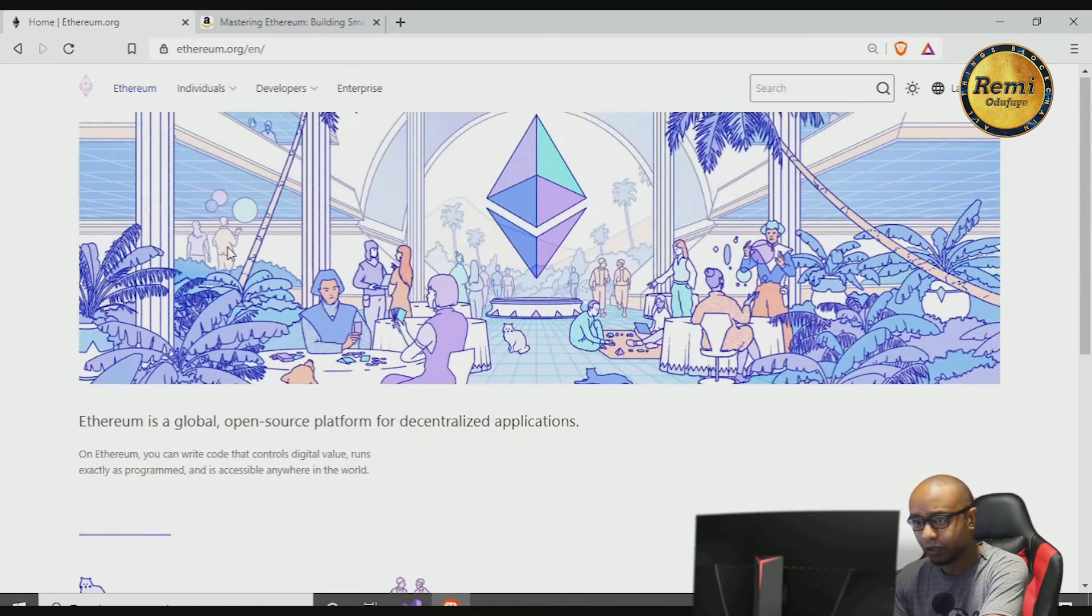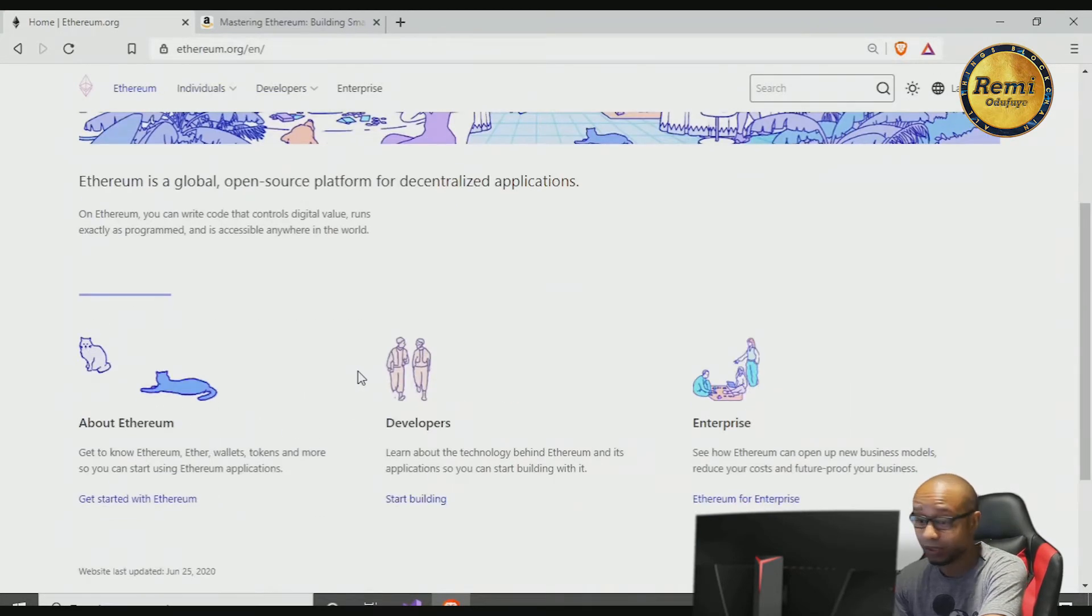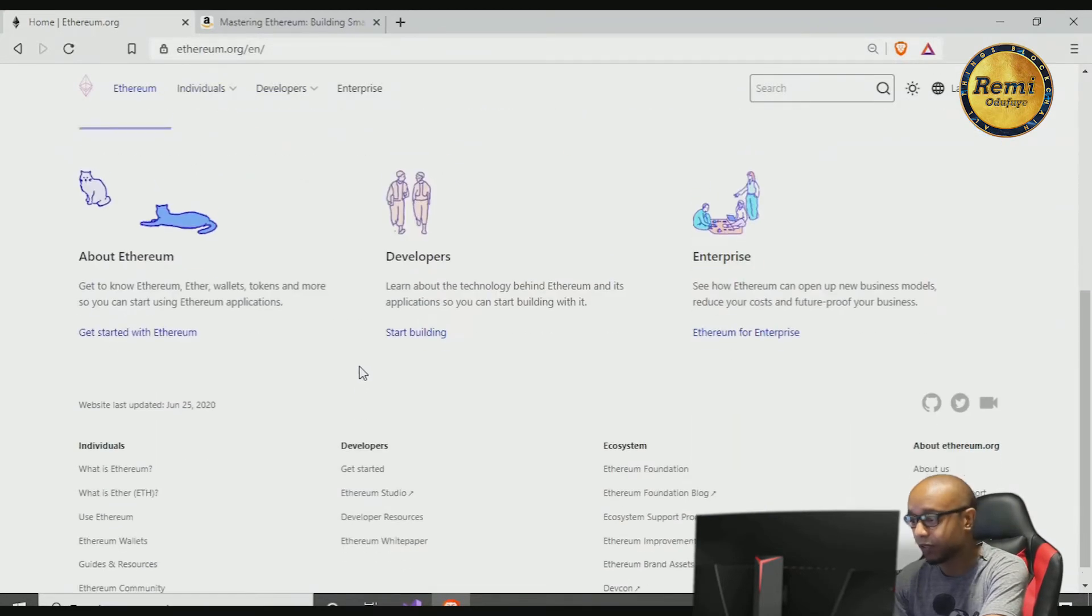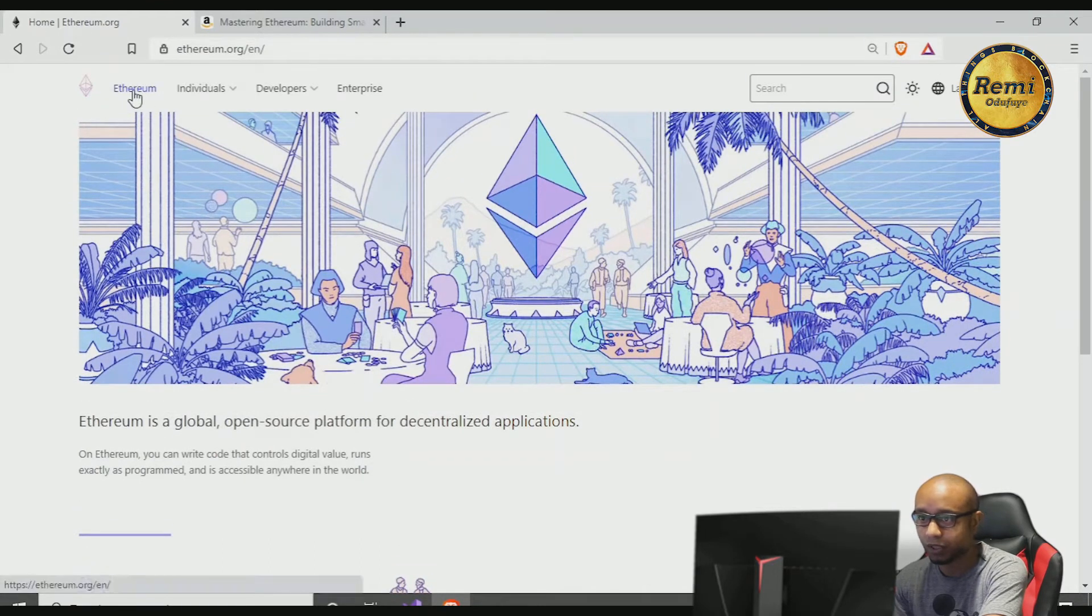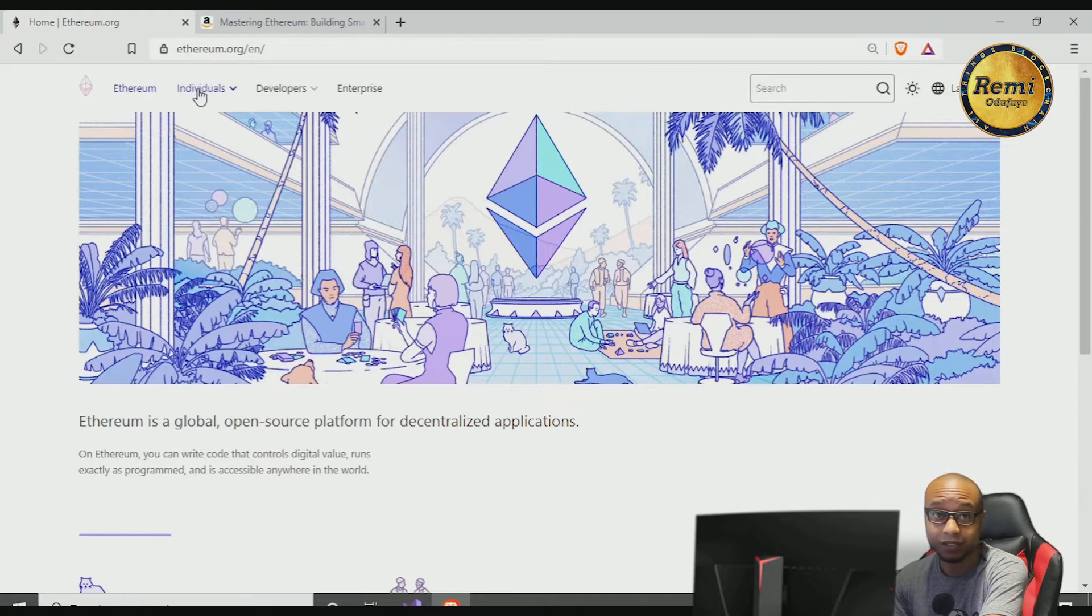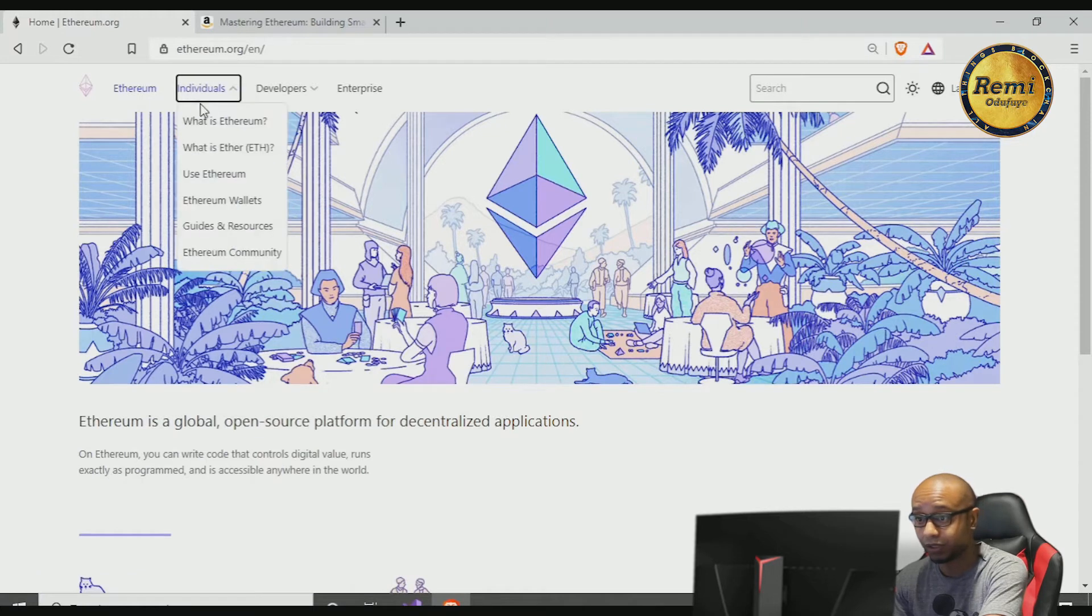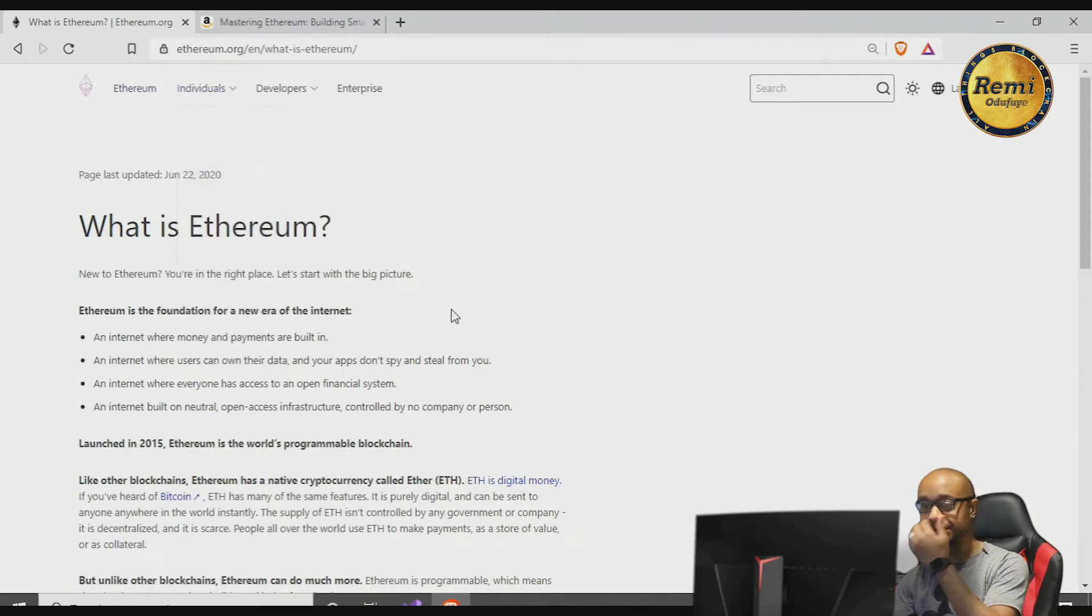So this is Ethereum. The Ethereum official website has all the information that you need pretty much about Ethereum. There's so many resources you can use or check out to learn about Ethereum, or you can just come here because this is cool. We can start from here: What is Ethereum?